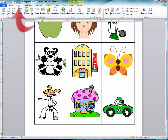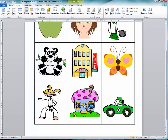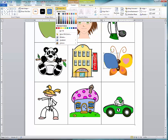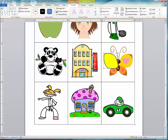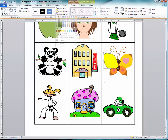I'll choose Insert, then Shapes, and I'll choose the Curve tool. I'll come around and make the outside of the wing. I might change the color to match the butterfly, change the Shape Outline to thin and possibly black.